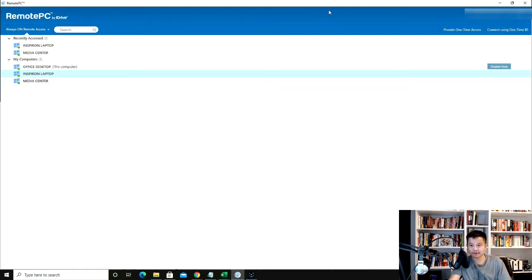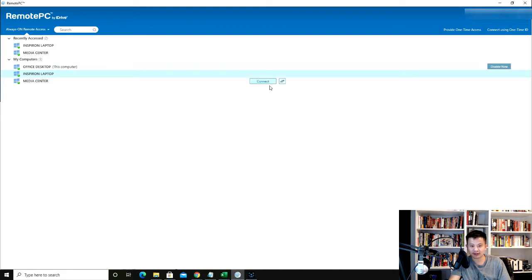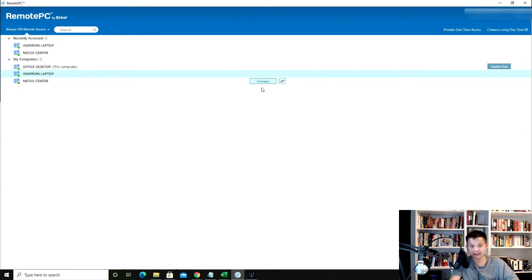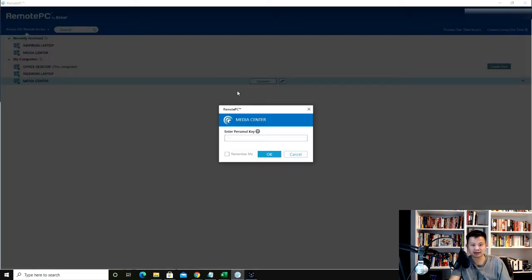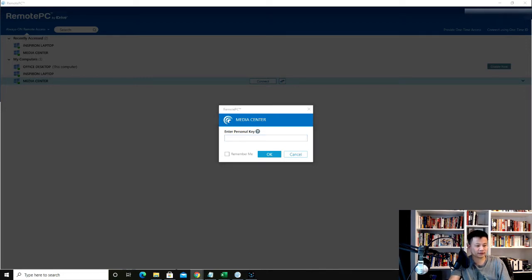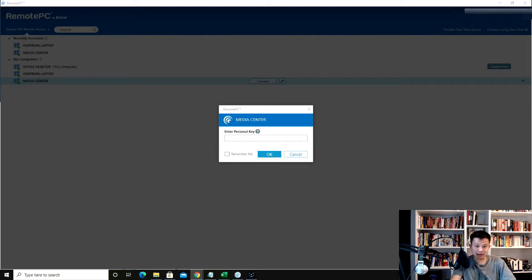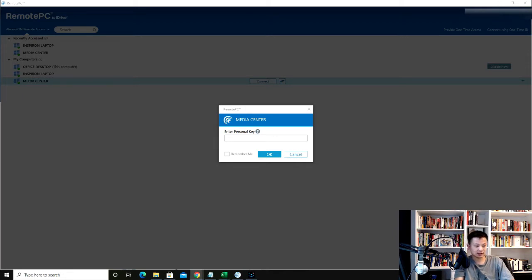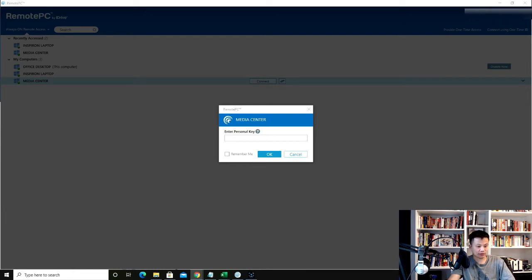Let's try to connect. You add however many computers that you want within your plan and then you click connect. As soon as you click connect, it will prompt you for a personal key. The personal key is the unique key that you create for each computer that you connect to the network. I will put in my personal key for this one.